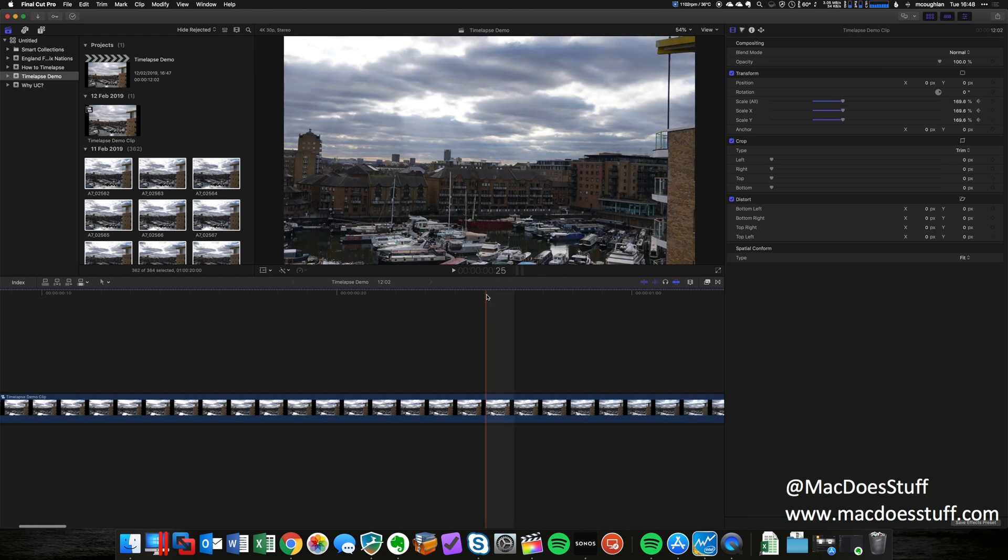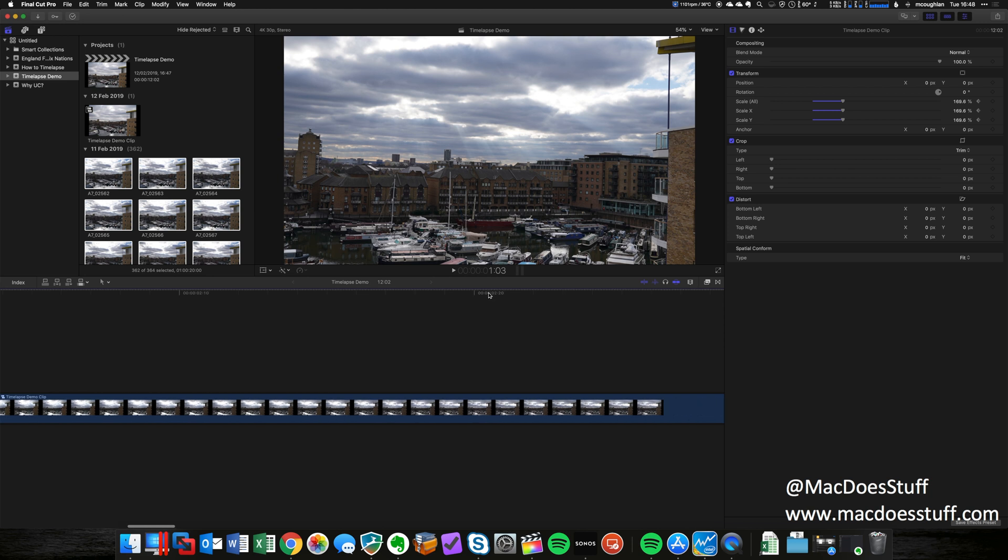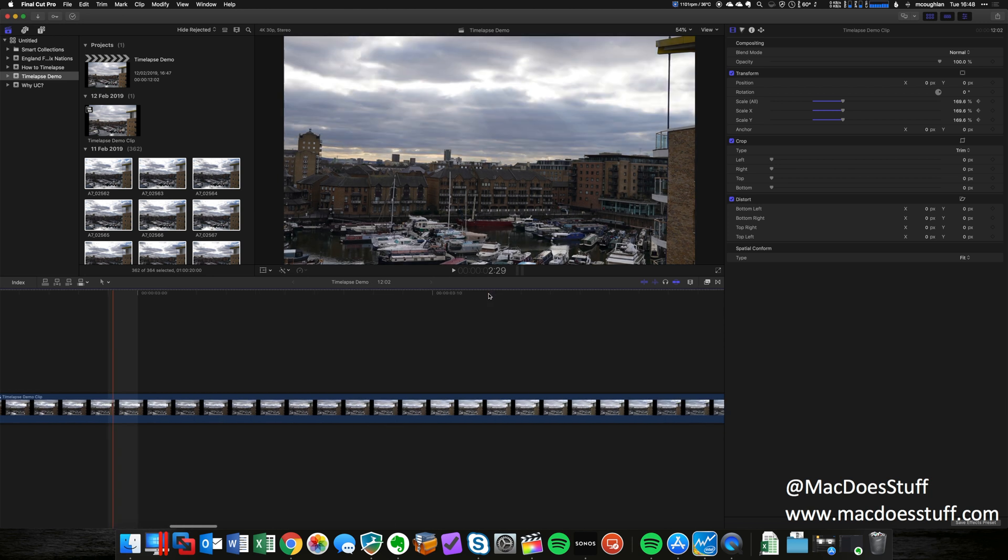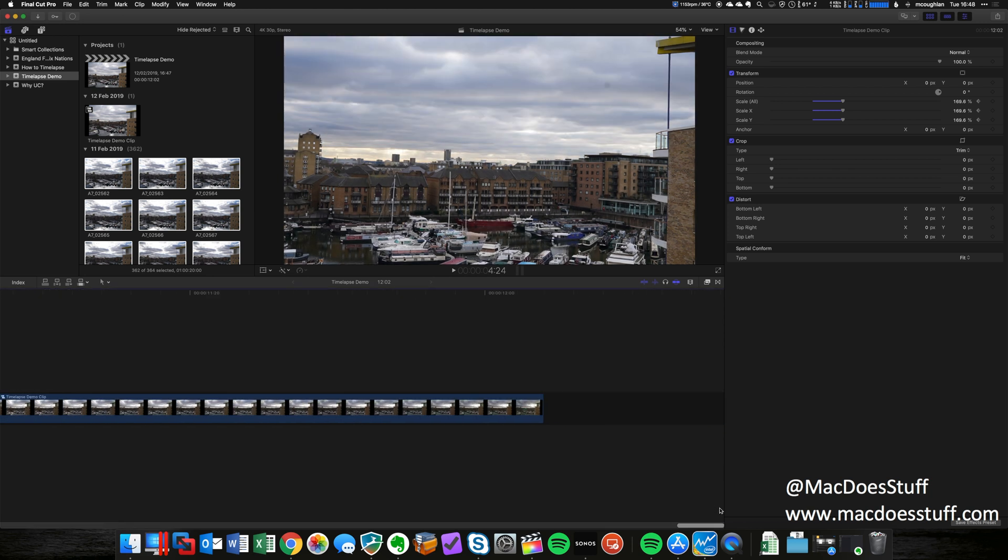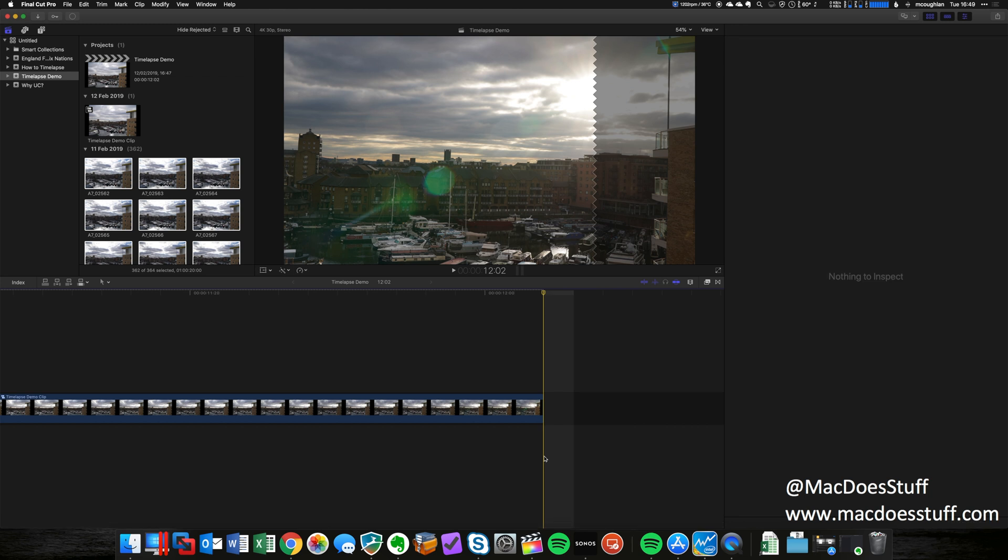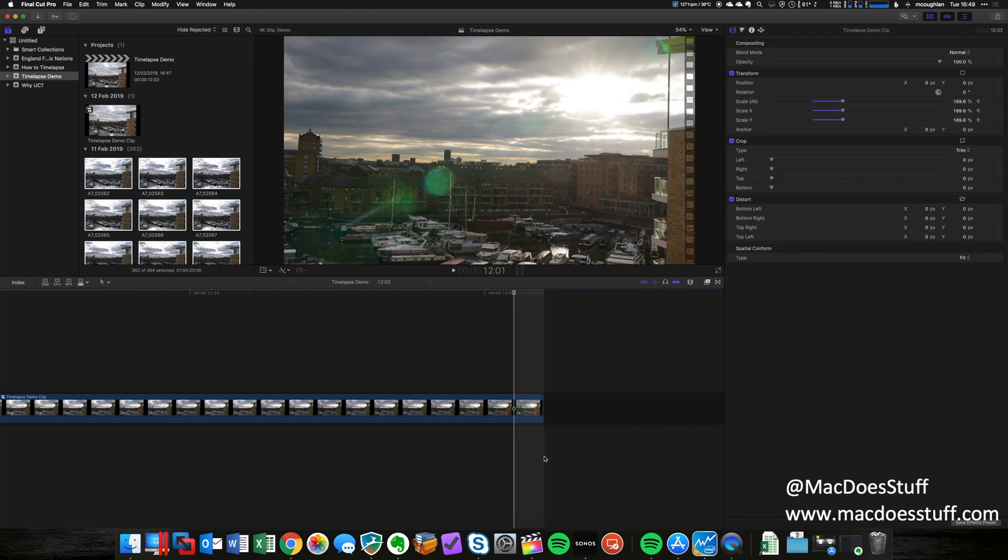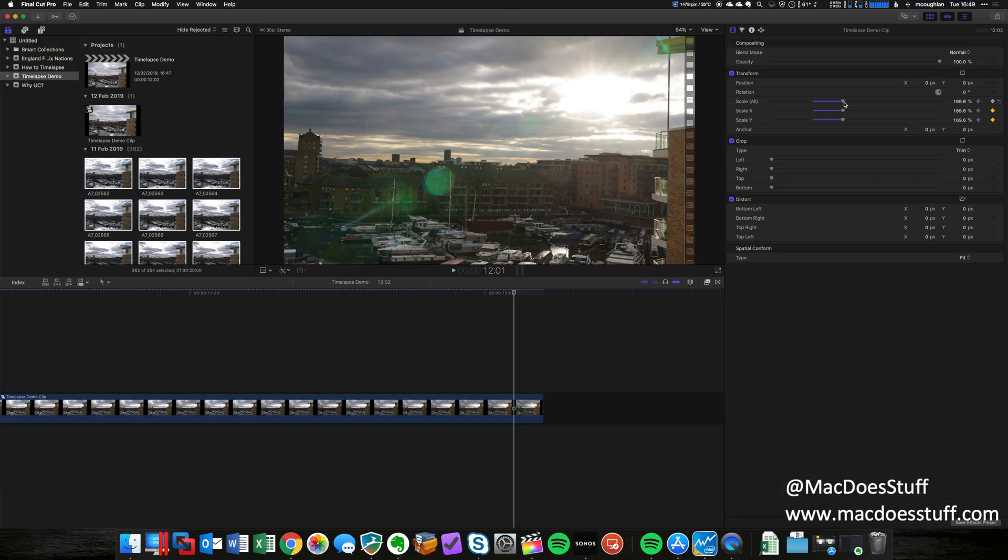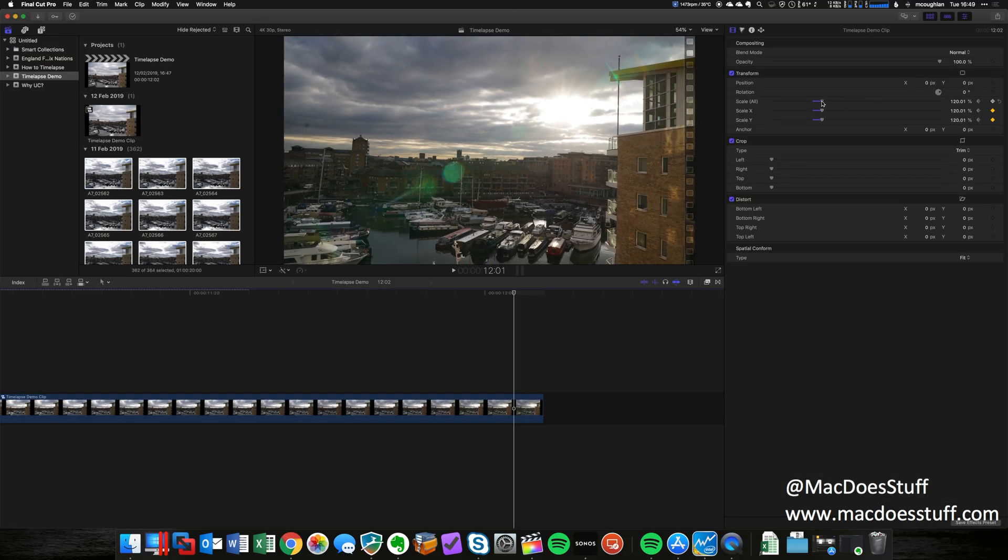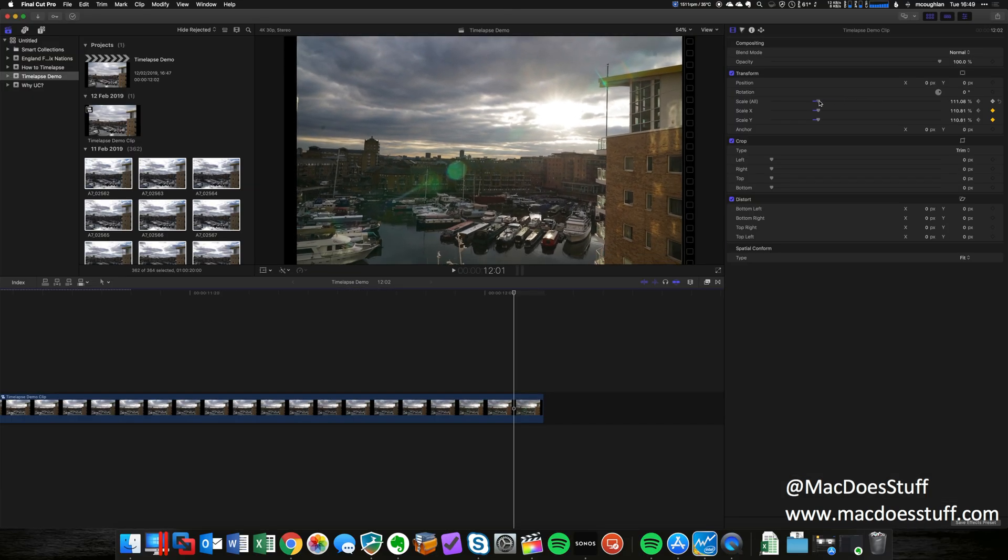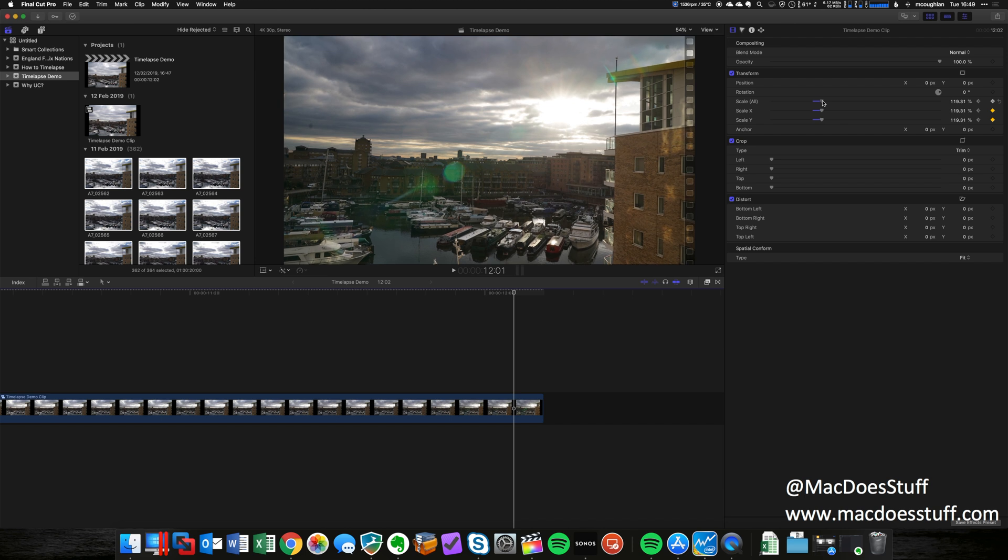Now the next thing I'm gonna do is move all the way to the end. I should have zoomed in, but never mind. When you get to the end, just hit the left key so you're one frame in. Now go back up to the inspector and hit another keyframe. What I'm gonna do is just change the zoom so it moves out a little bit. I'm not gonna take it all the way because I still want it to fill the frame.